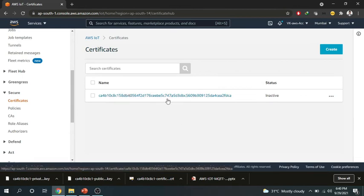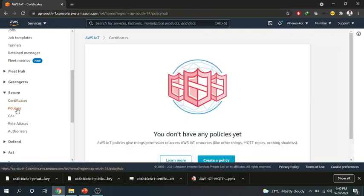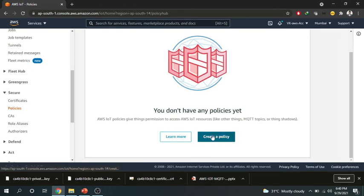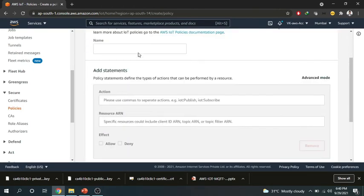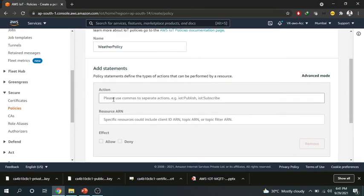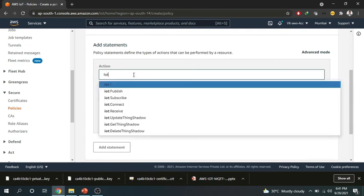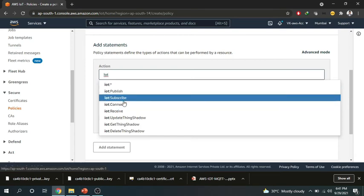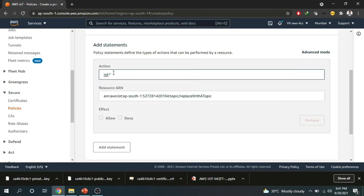I can attach the policy but I don't have the policy yet. So I will just press the done button. Now this is the certificate that is created. Now the third thing that we discussed was the policies. So we will go and create a policy for this. Click on policy and name this policy. I will name this weather policy. On this weather policy we can add some actions that have to be performed on this device. So what are the actions that can be performed? We can allow it here. I can allow a publish, subscribe, connect, receive but I will allow IoT star so that I can perform any actions maybe publish, subscribe, connect and many different options that we can do with this device.